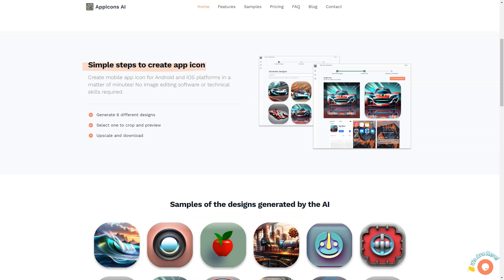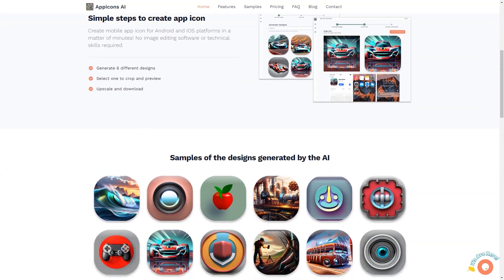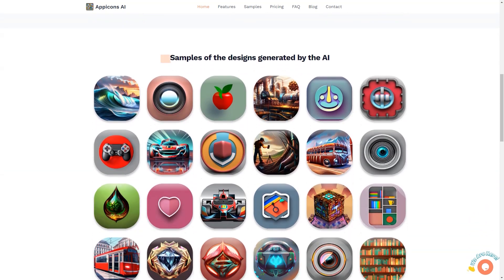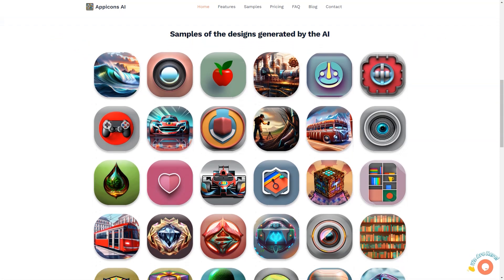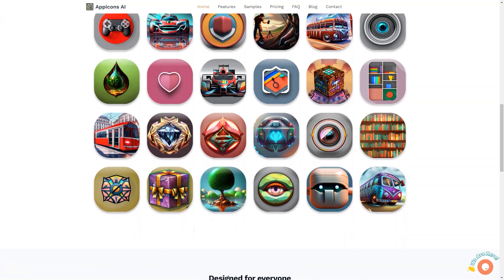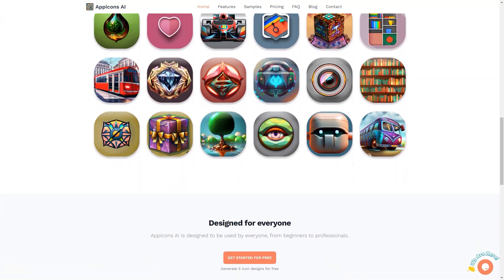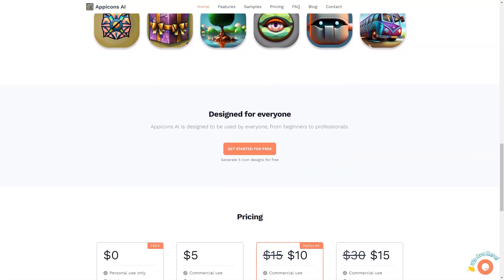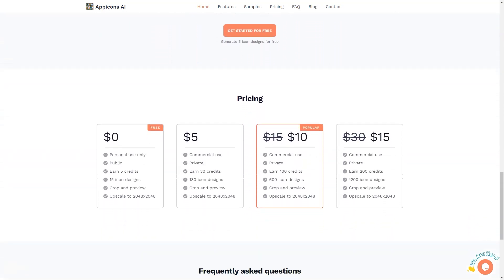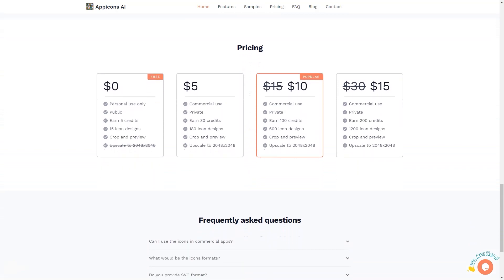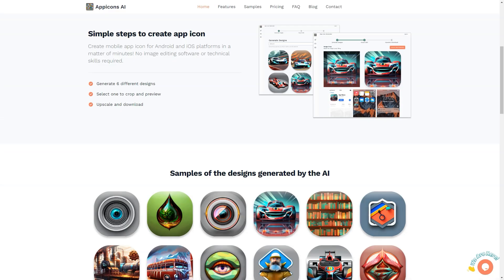In conclusion, if you're looking for a quick and easy way to create attractive, professional-looking icons for your app, look no further than App Icons AI. Its user-friendly interface, variety of pricing plans, and ability to generate icons for Android and iOS platforms make it the perfect solution for everyone, from beginners to professionals. So why wait? Start creating stunning icons today!